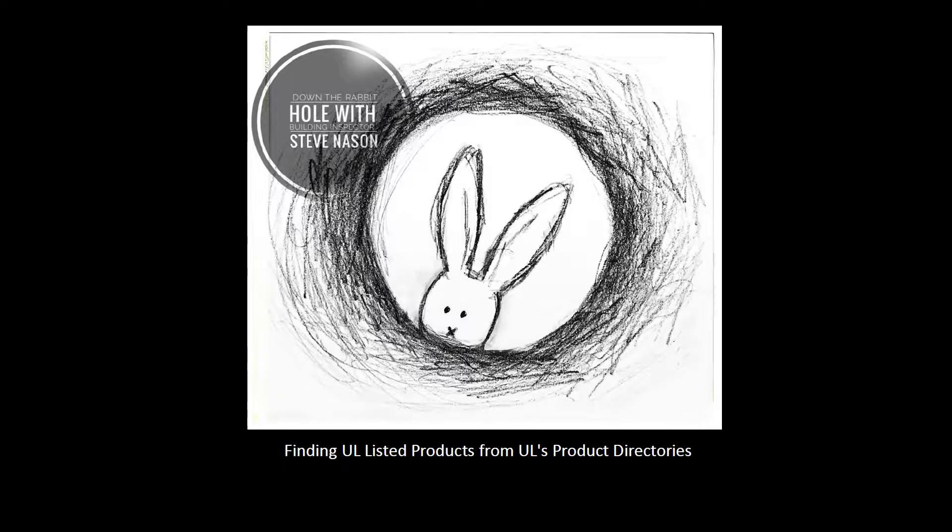Good day. Welcome back to another session with Down the Rabbit Hole with Building Inspector Steve Nason.